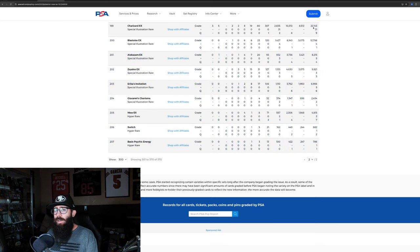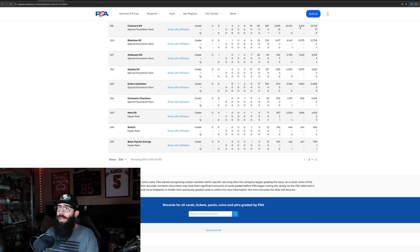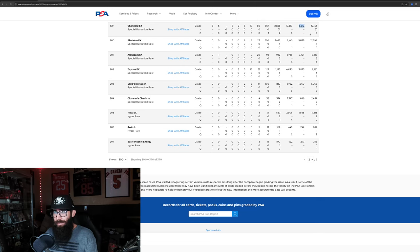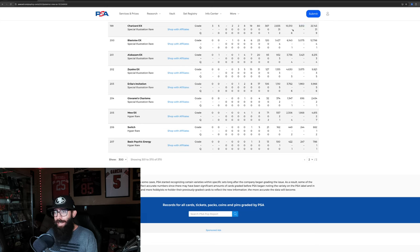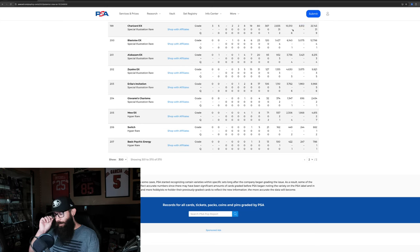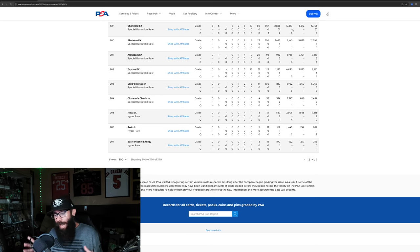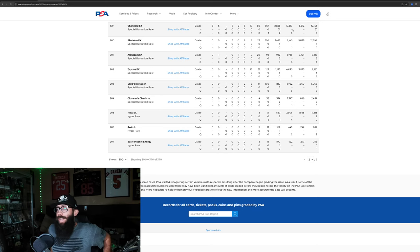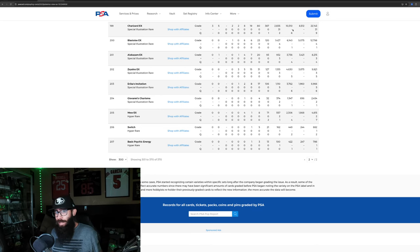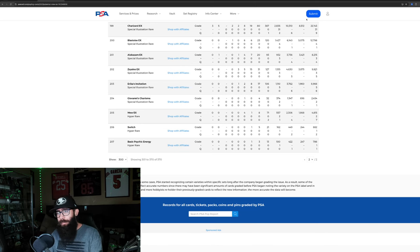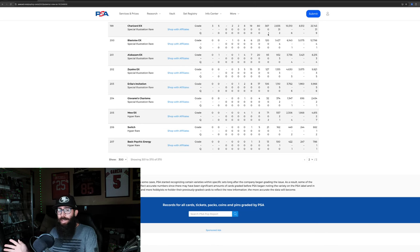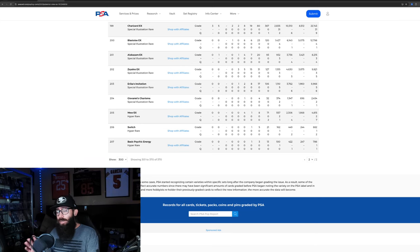And if you aren't familiar with grading, grading is where a third party looks at the card. They grade it 1 to 10, 10 being supposedly perfect. And then the population report, which is this number right here, this is how many have been graded. 22,000 of these Charizards have been graded. That's a lot to have been graded.